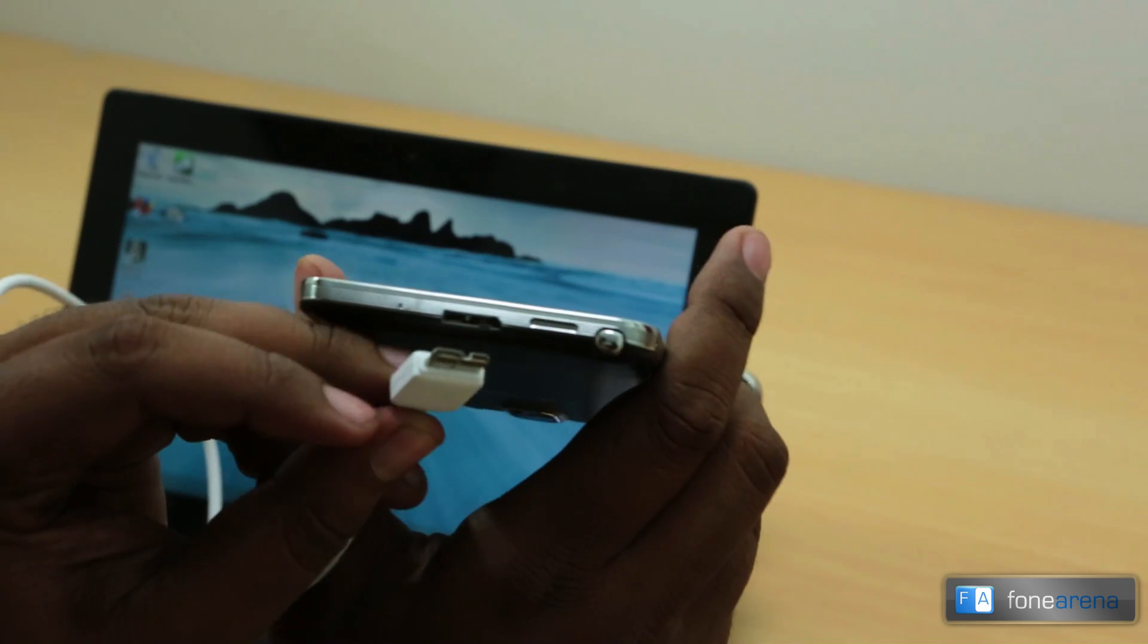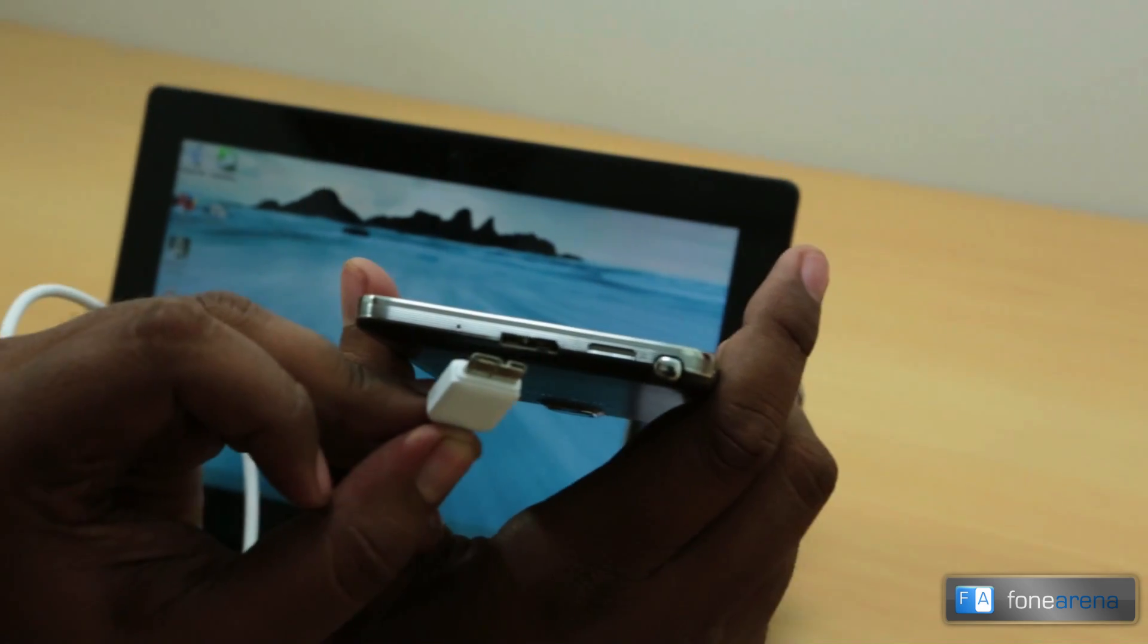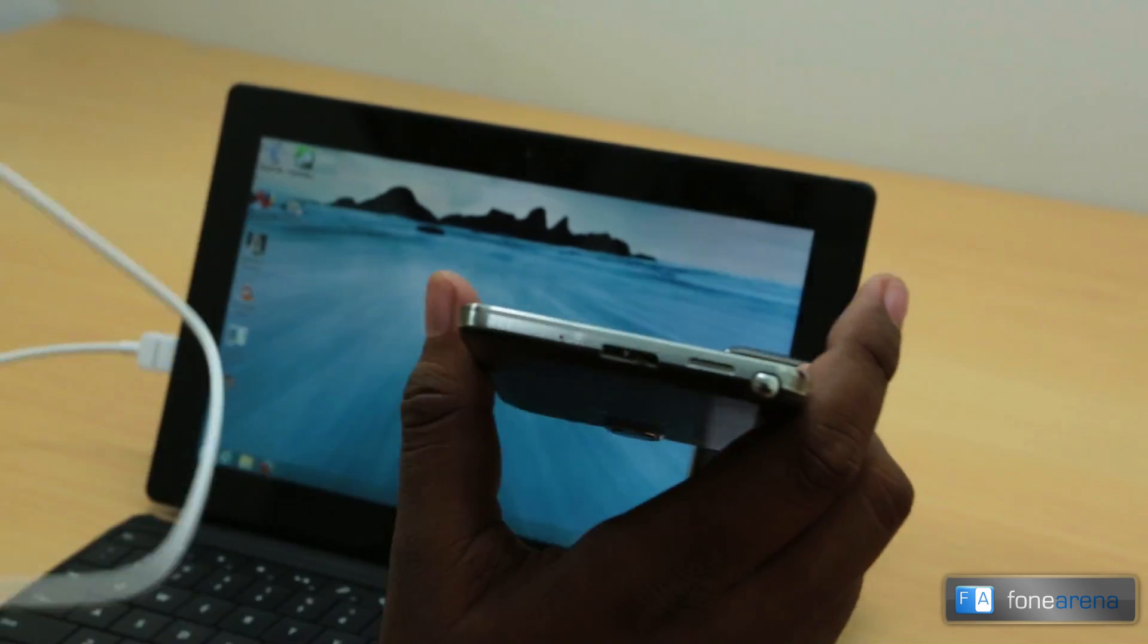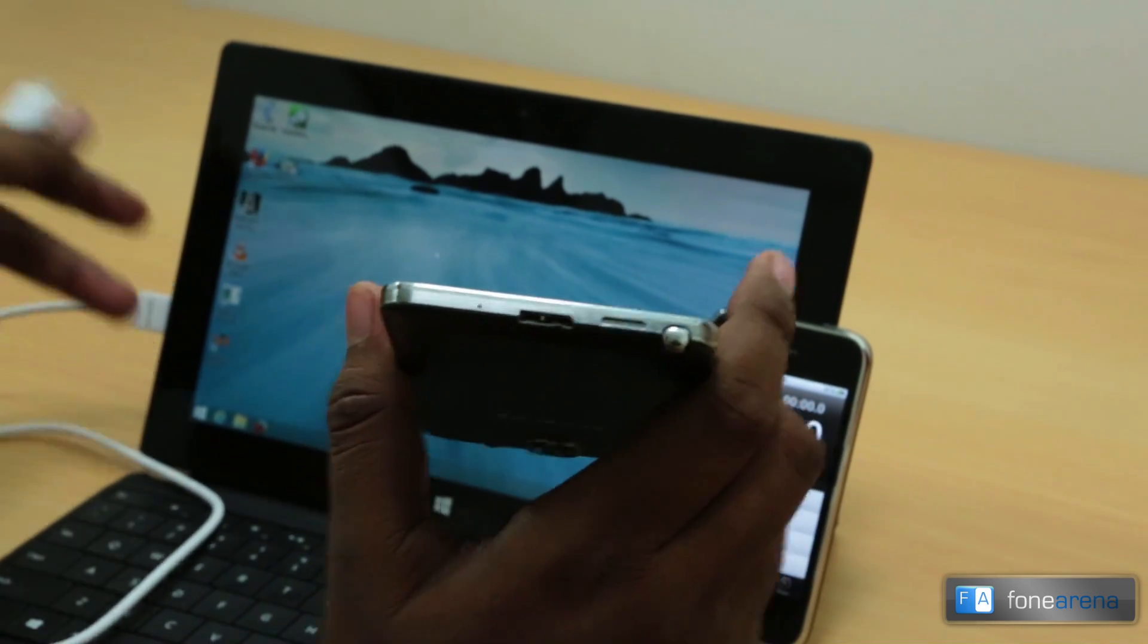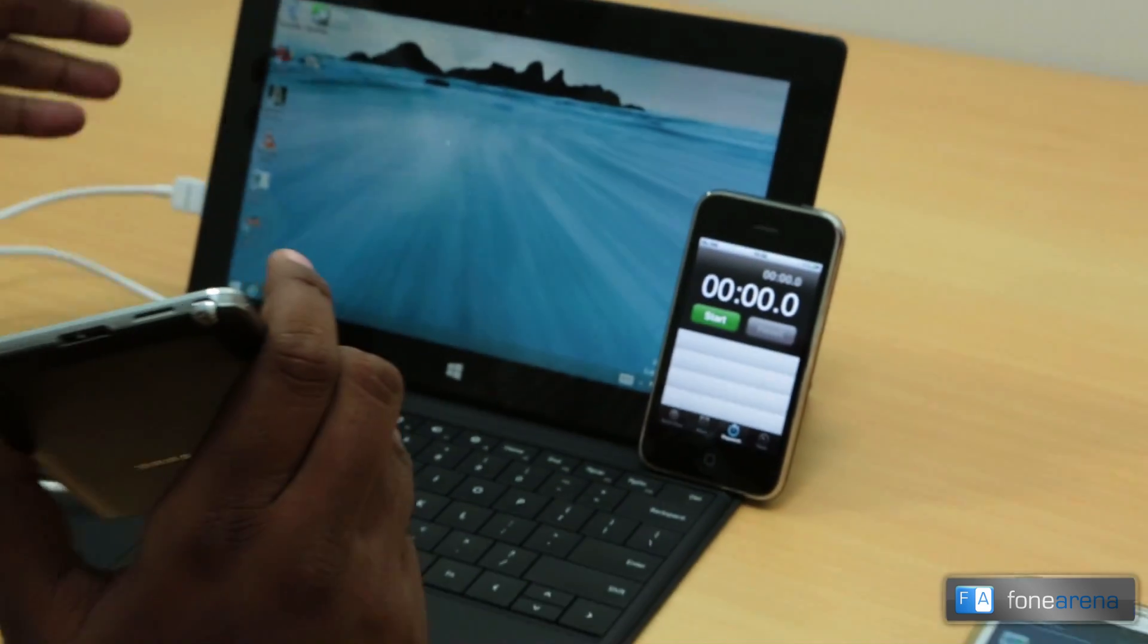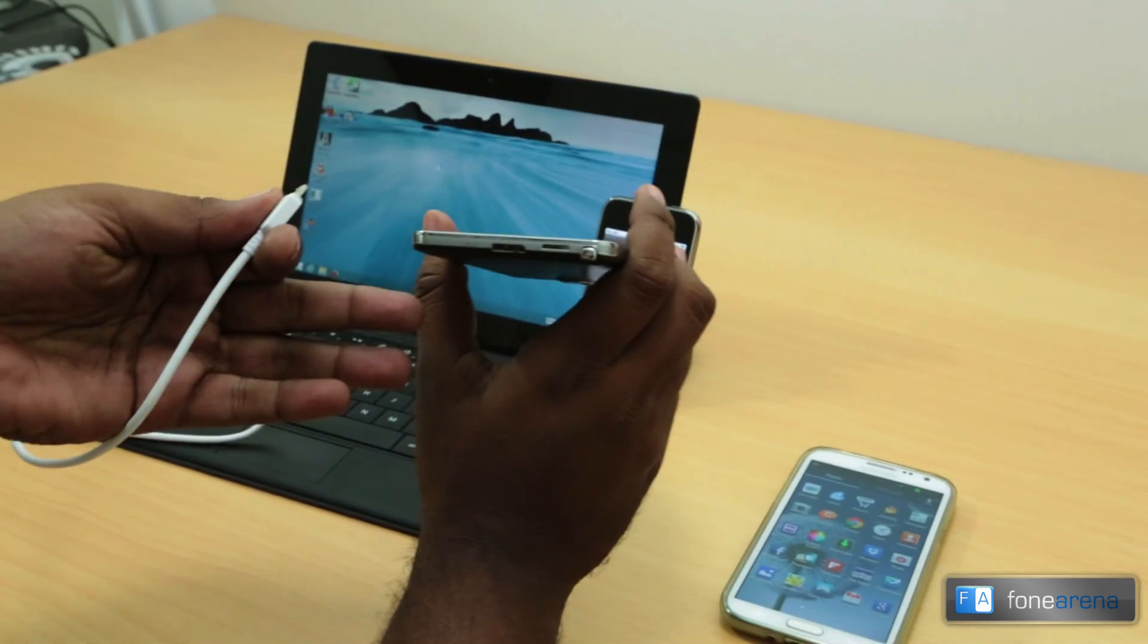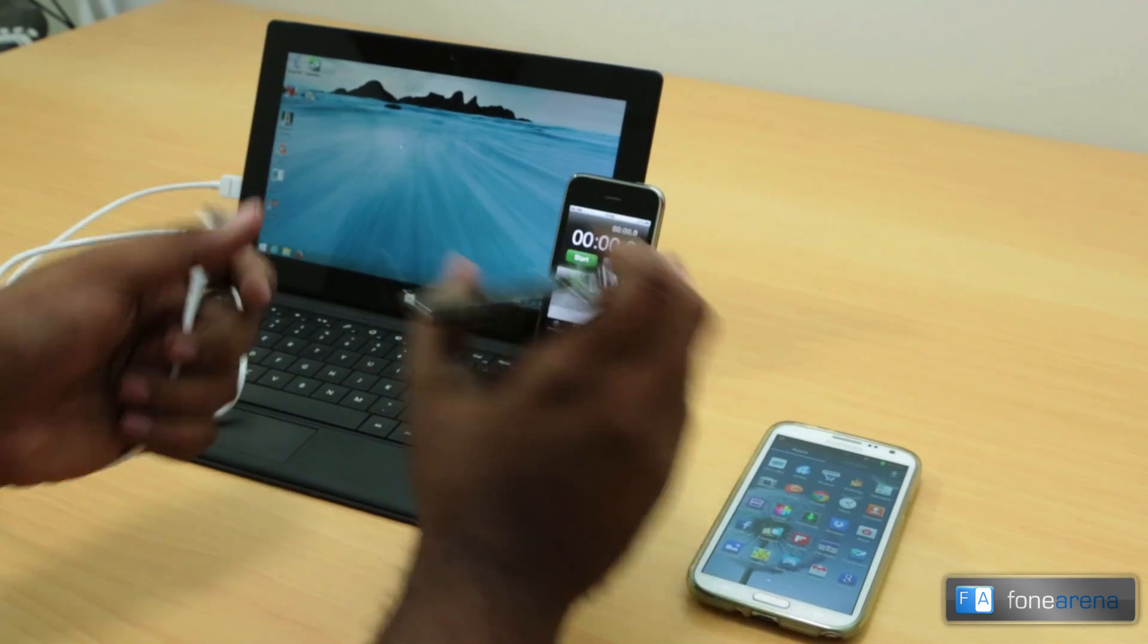We can connect it to the corresponding USB 3 ports on a PC, like for example the Surface Pro, which has a USB 3 port, to transfer at higher speeds.